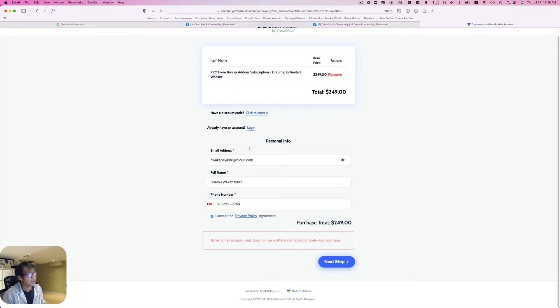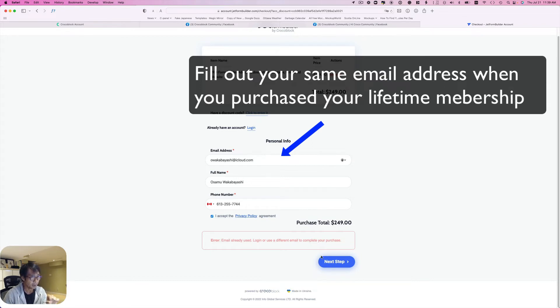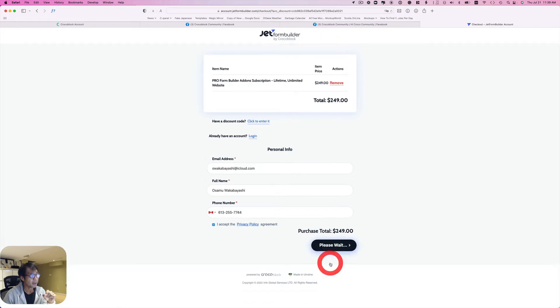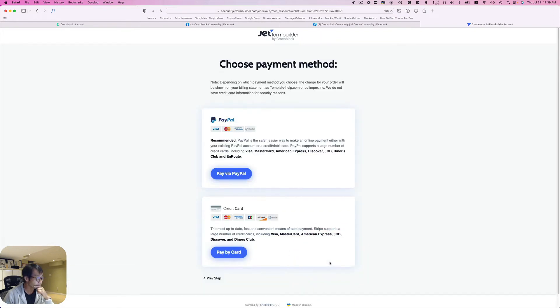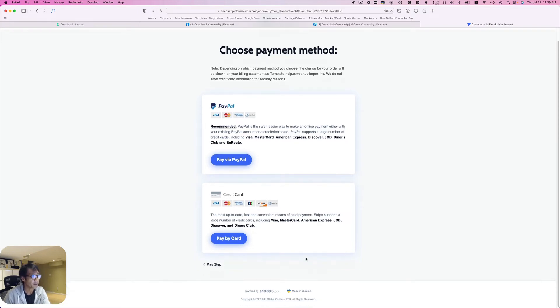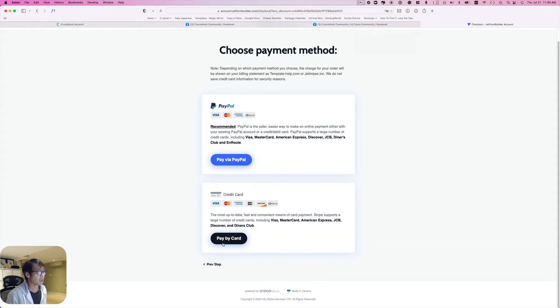You should use the email address that when you purchased your lifetime membership. If you have that, then hit the next step. So here again it asks you to finish the payment. I'm going to just go ahead and pay by credit card. Oh it says error, but do it again.